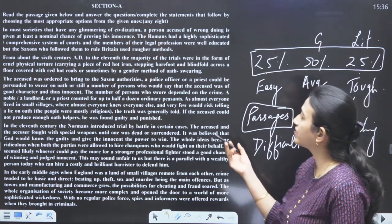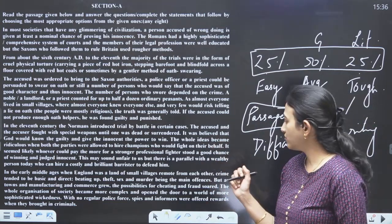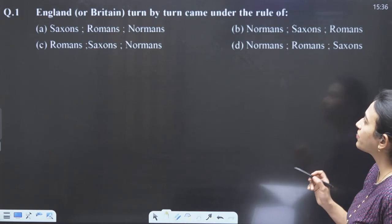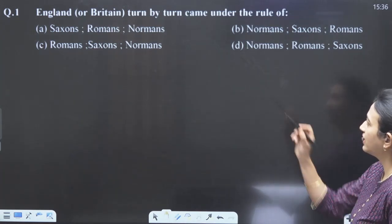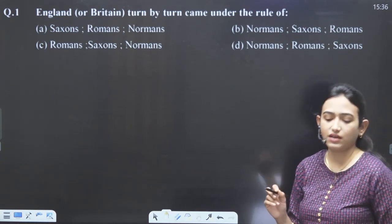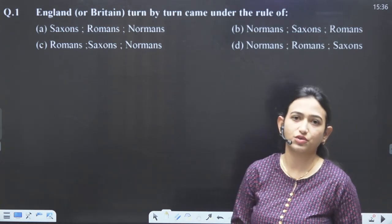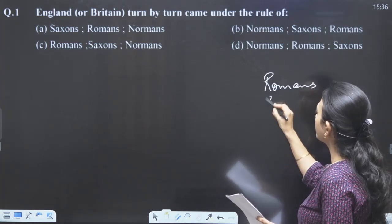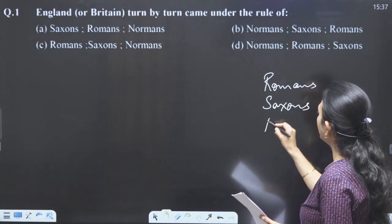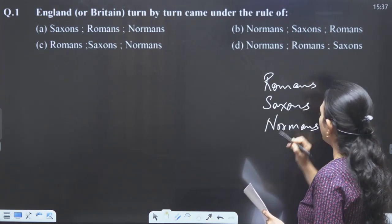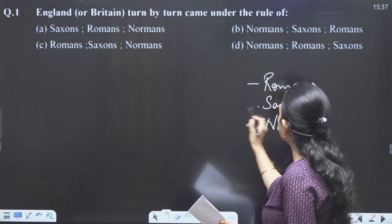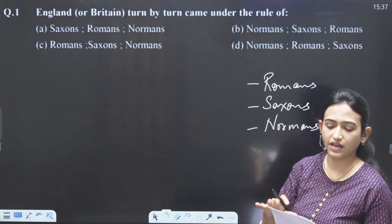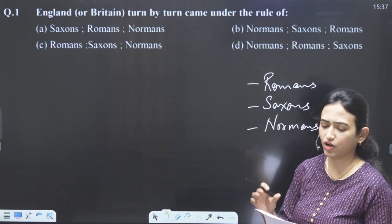You have already read the passage and we will start doing the questions. The first question is: England or Britain came under the rule of — with four options. When reading the passage, we already know they are talking about Romans. The passage is lengthy but the questions are a bit confusing, with very close-knit options.